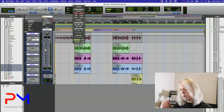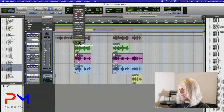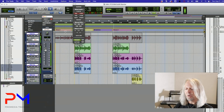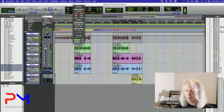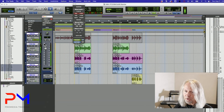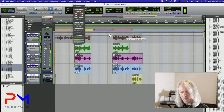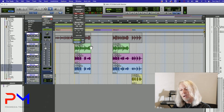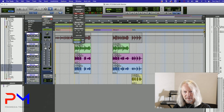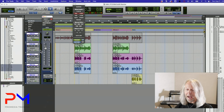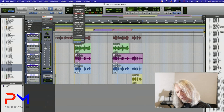Right now I'm in preview mode. If I roll the transport and make a change, the parameter or parameters I change are previewed — they're not writing automation. You can see there's no automation being written to the automation graph, but the fader stays where I left it even though that's not where the automation graph is.